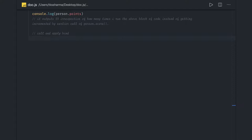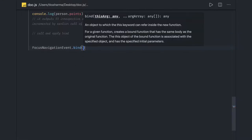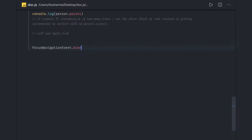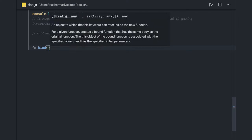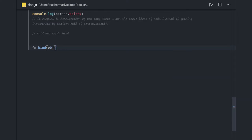The bind method creates a new function that, when called, has its 'this' keyword set to the provided value. So if I have a function and I bind it with an object, it creates a new function bound to that object. When you try to access properties, it will get those properties from that bound object.